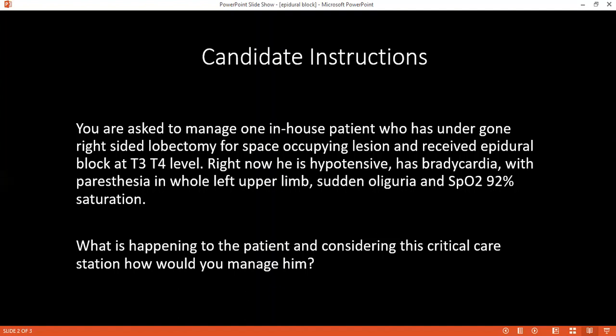In evaluating the patient, I will do an arterial blood gas analysis. I will take blood samples for full blood count, electrolyte, urea and creatinine, and liver function tests. For this patient who has undergone surgery and is still on an active epidural catheter, I will stop all medications through the epidural catheter, as I suspect a high epidural anesthesia.